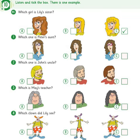4. Which clown did Lily see? There was a clown at the party yesterday. Oh, was it funny? Yes, he was funny with curly purple hair. Was he fat? Yes, he was fat and tall.